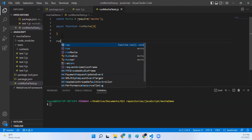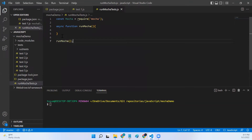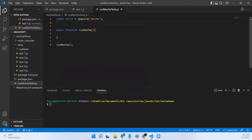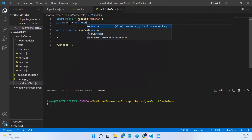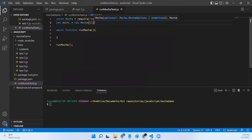We will call this function in order to execute our Mocha tests. Now let's add some code that triggers or executes our Mocha tests. First, outside this function, let me create a Mocha object: const mocha = new Mocha(). For now I'm passing an empty object. Based on your requirement you can pass your reporter options and any other additional options. In my case I'm leaving Mocha to consider all the default options.